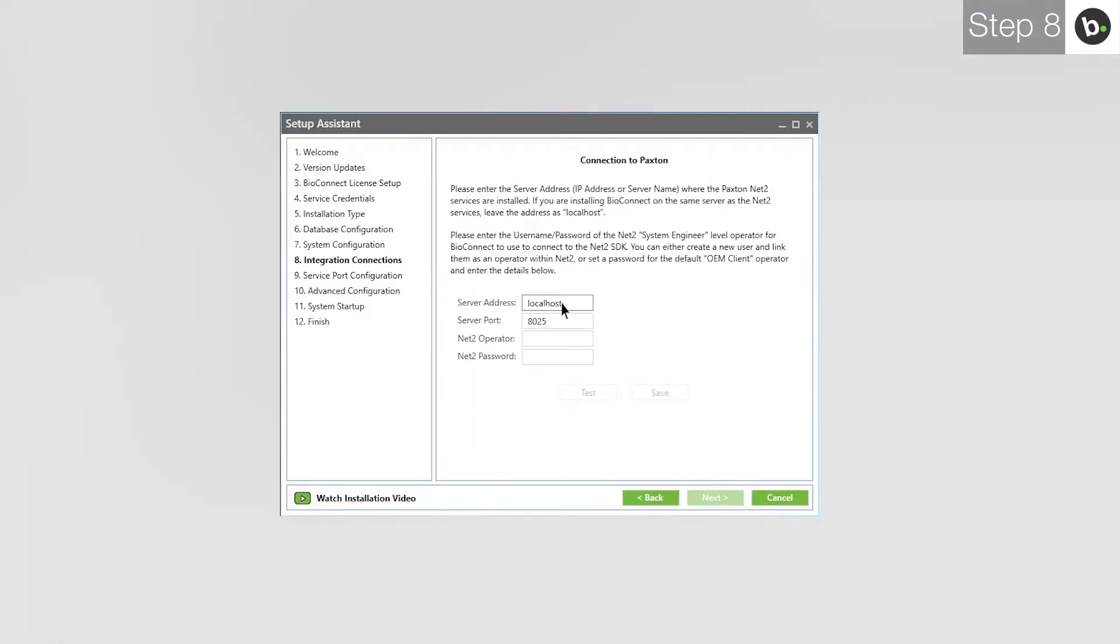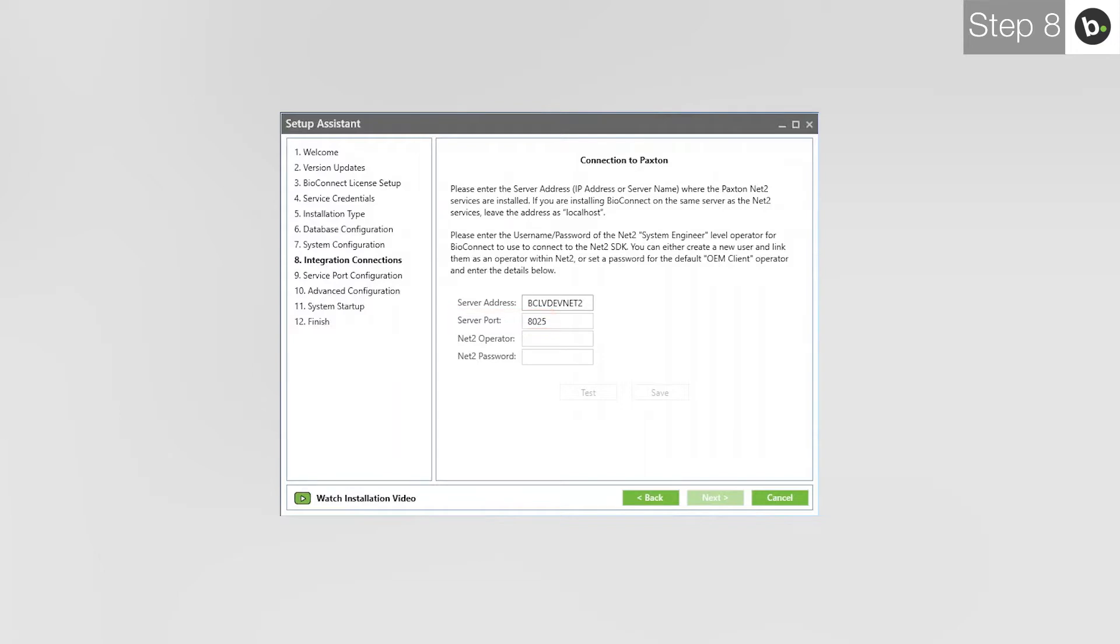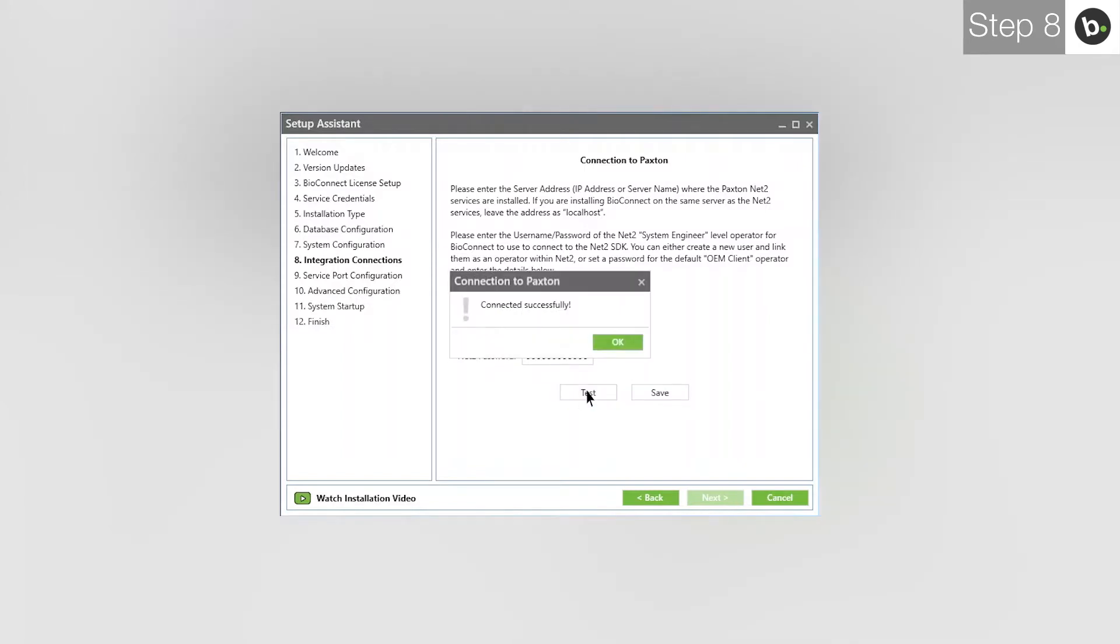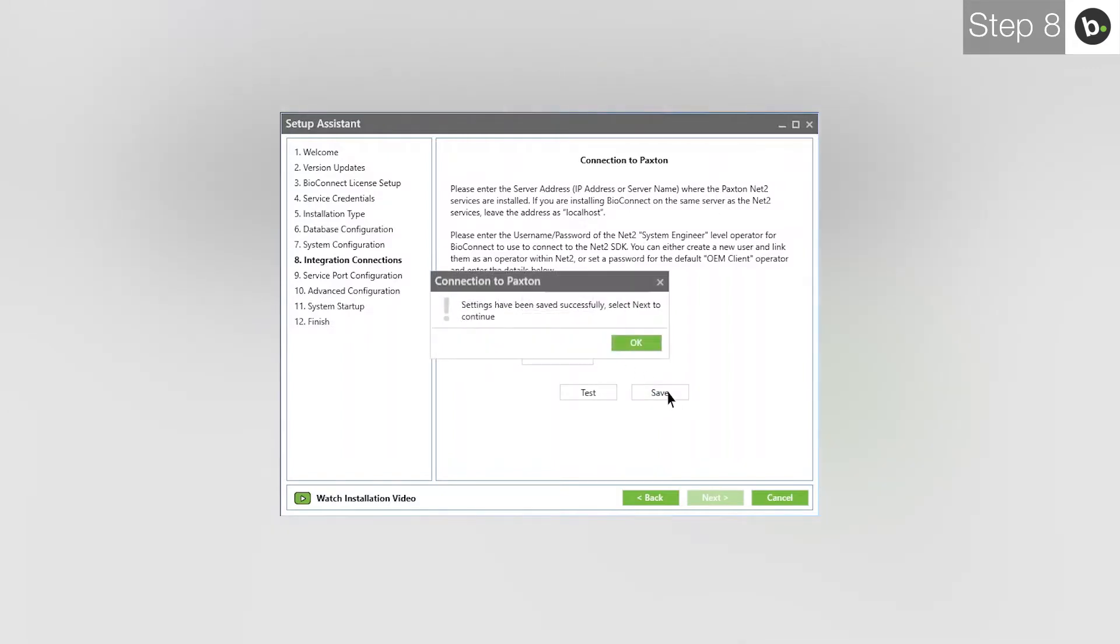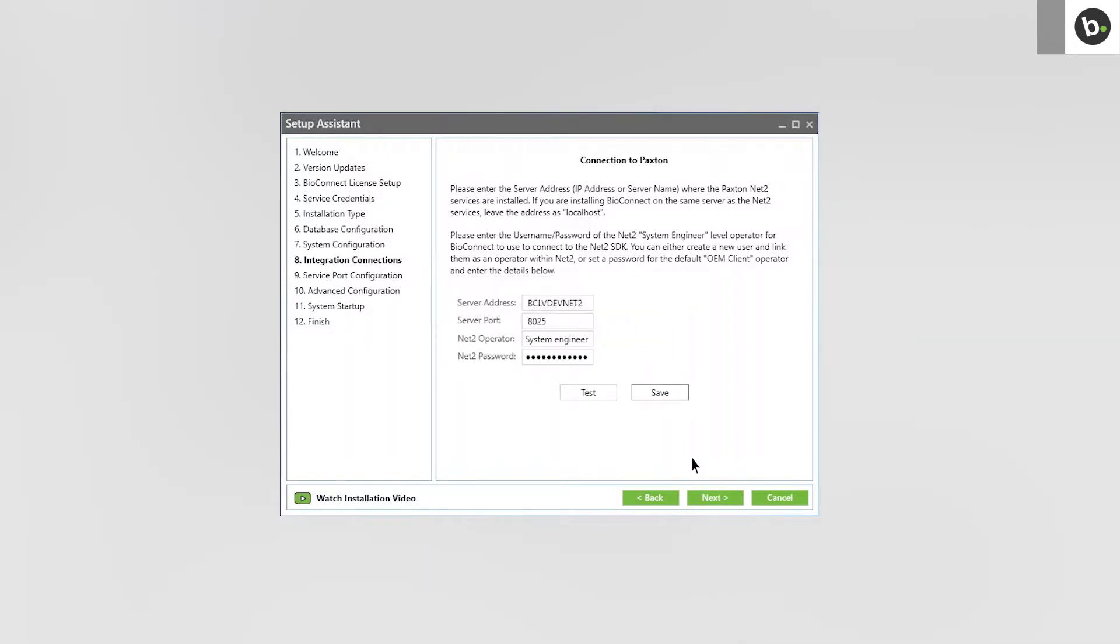Enter the IP of the server where you have Net2 installed. The default server port for communicating with the Net2 SDK is 8025. Keep this value unless you have a different server port. Input the username and password for a Net2 operator. The operator must be at the system engineer level. Click Test. Click OK. Click Save. Click OK. Click Next.